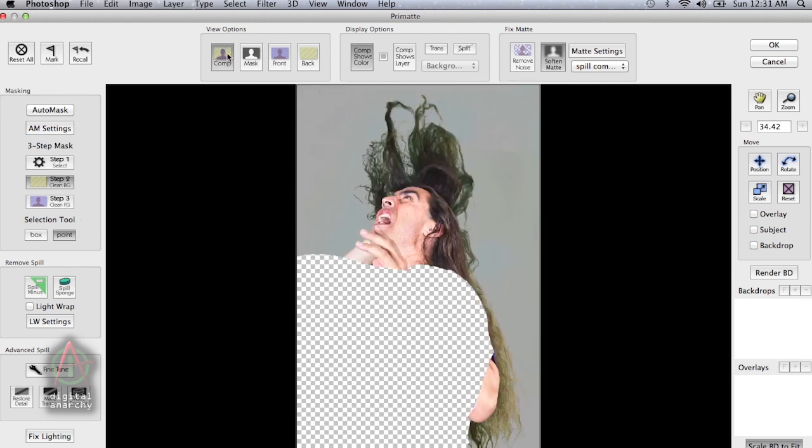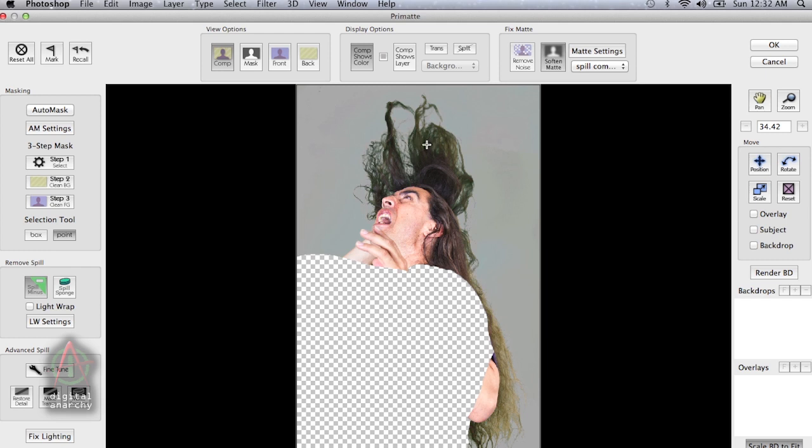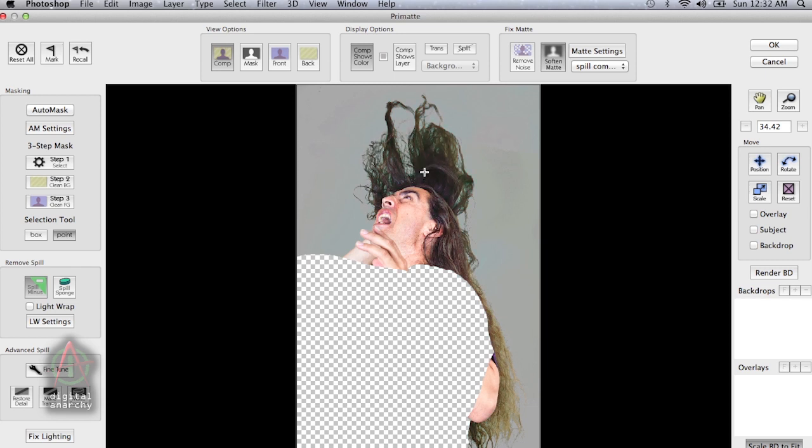But you'll see that once we go back to our comp, there's quite a lot of green spill in the hair. So again, we're going to try and use our spill minus tool to eradicate that. And in version 5.0, the spill minus tool is fairly sensitive. So you don't want to do big sweeping strokes. You just want to do a pixel here and pixel there. And you can see that that overdid it.